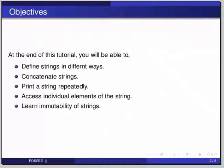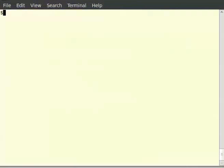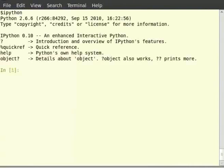Open the terminal and invoke the iPython interpreter by typing ipython and hit enter. So, what are strings?